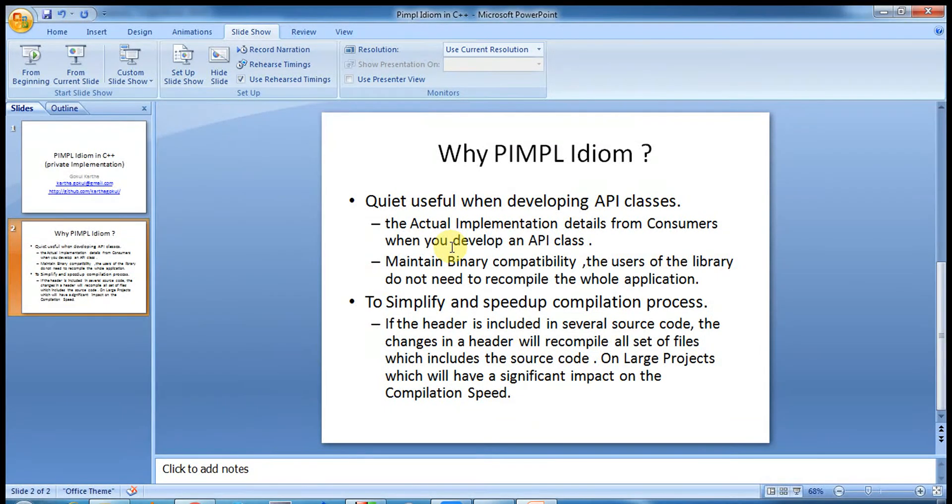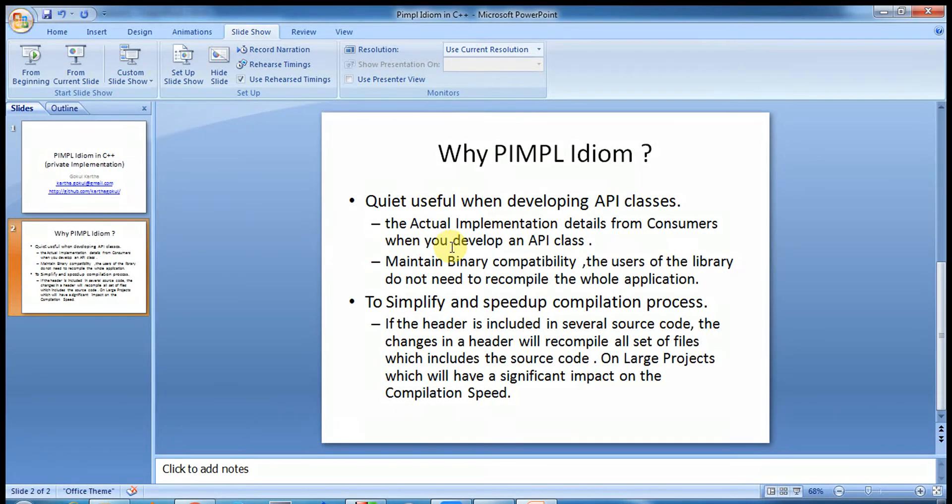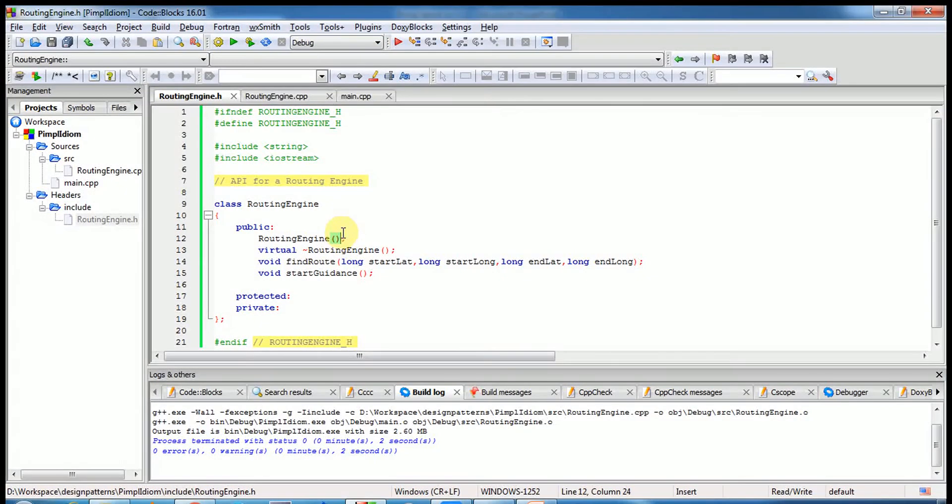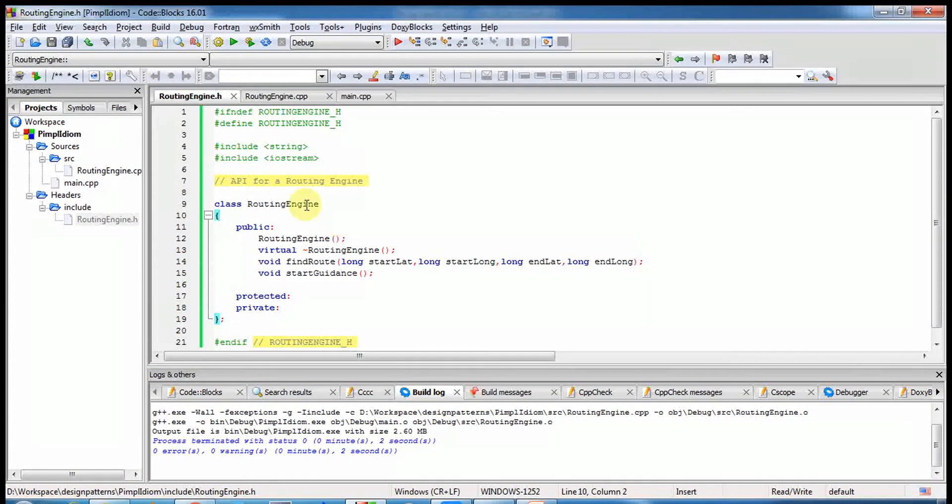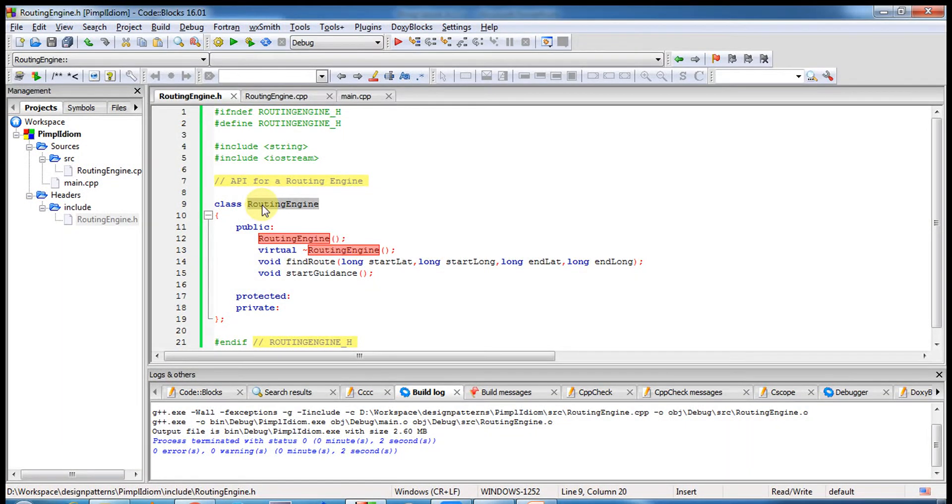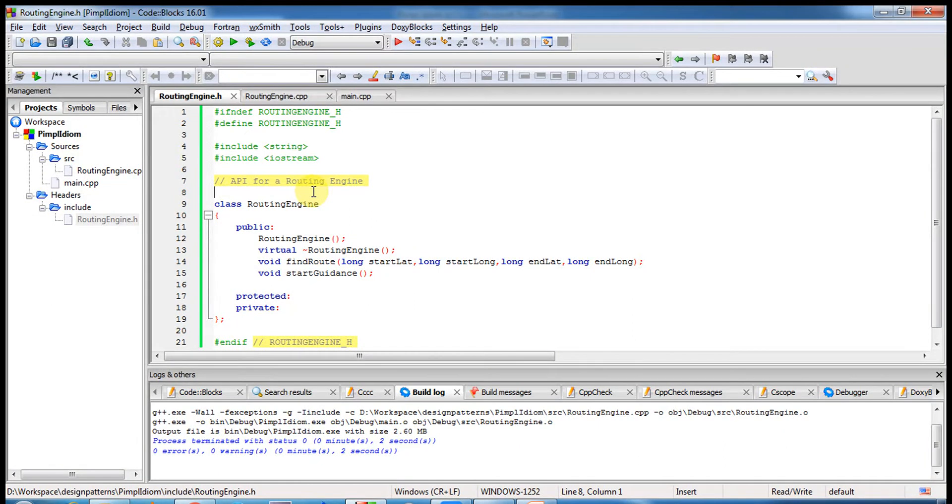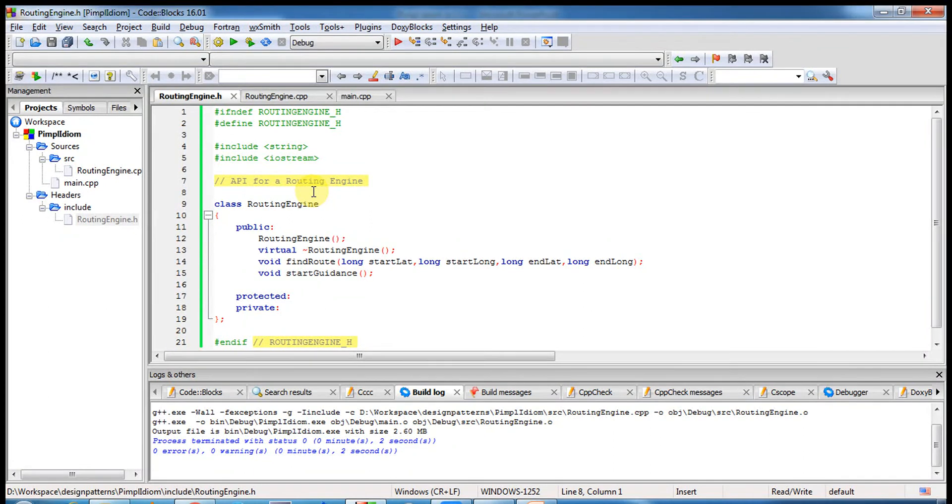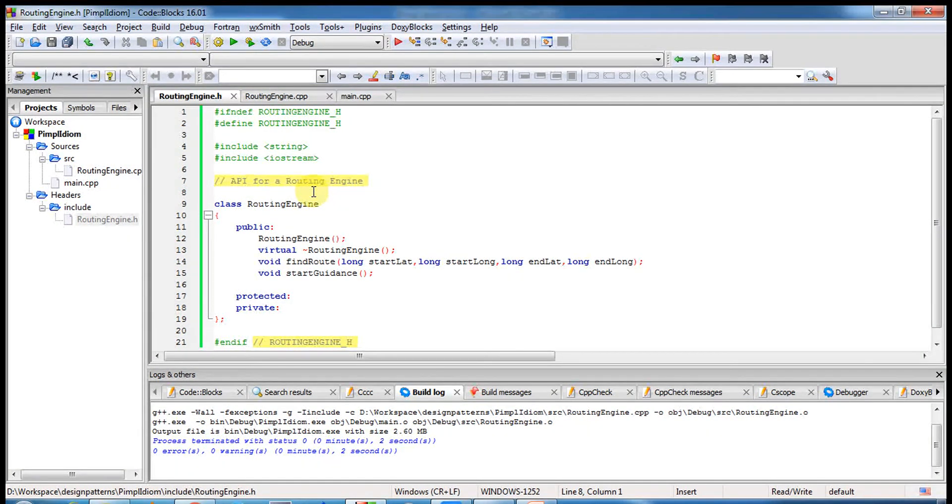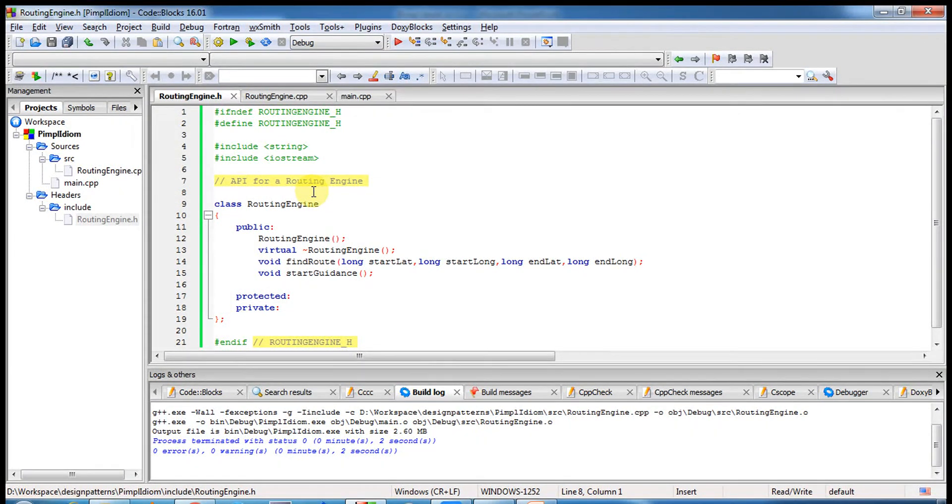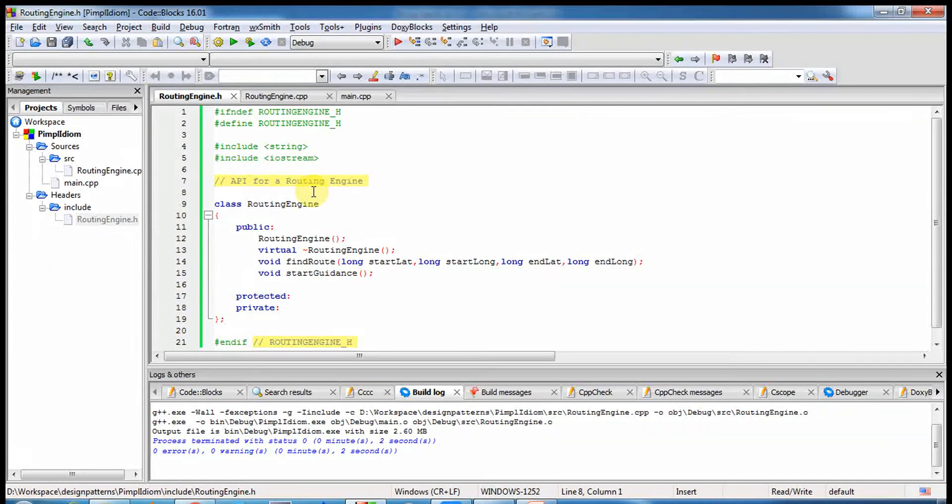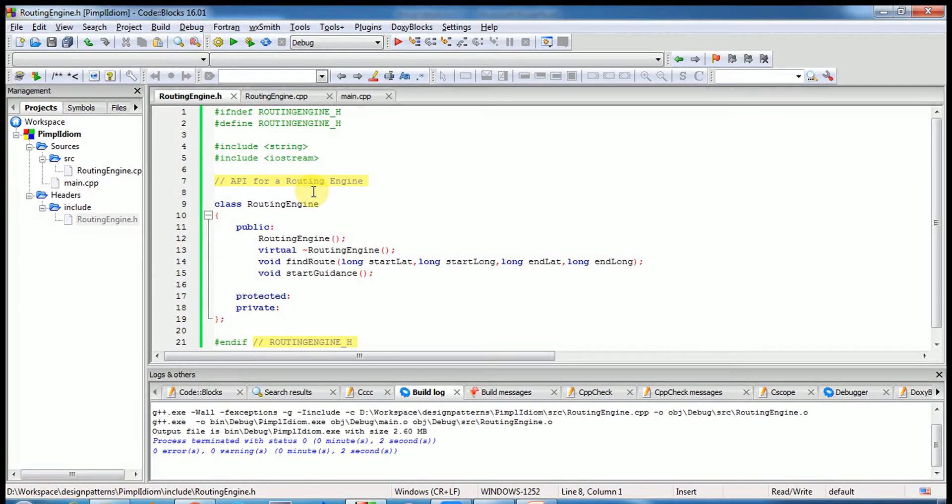To explain a bit more about this point, I'll open a source code here. Let's see this code. I am from the car navigation background, so this was one of the very good examples where we can apply the PIMPL pattern. For example, if I'm developing a car routing engine, my company, if I am the developer of a company which delivers the engine APIs to another company who will be actually using this routing engine class to find a route between two geo points or find how to do guidance or something like that.